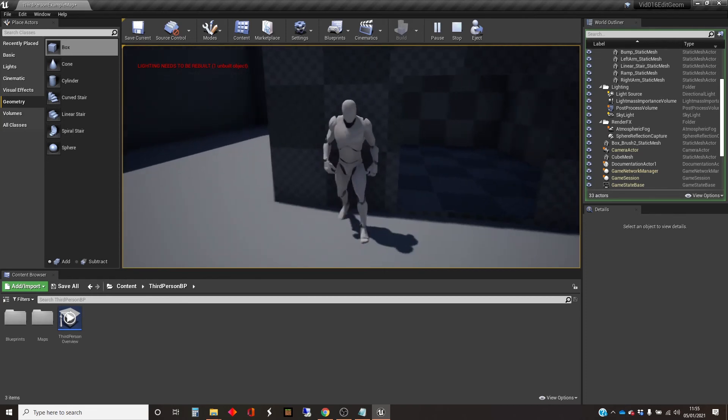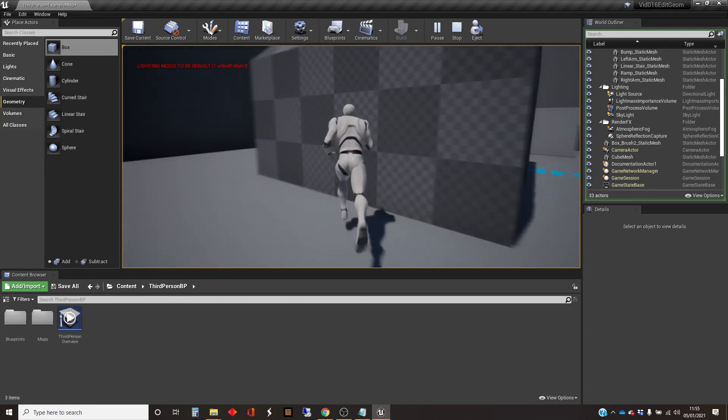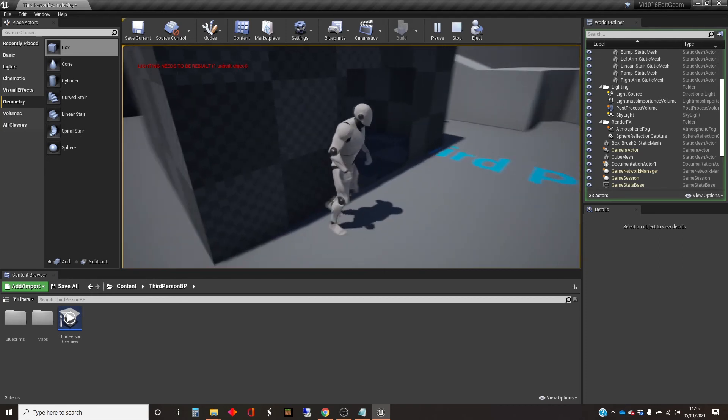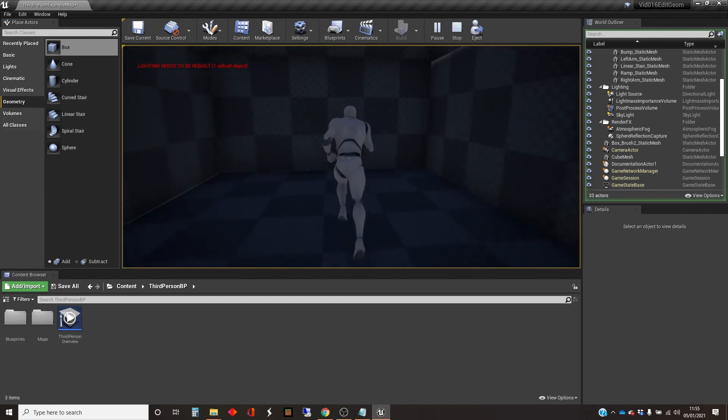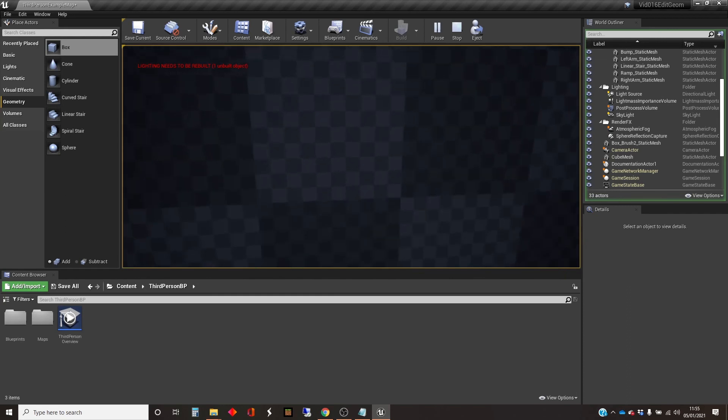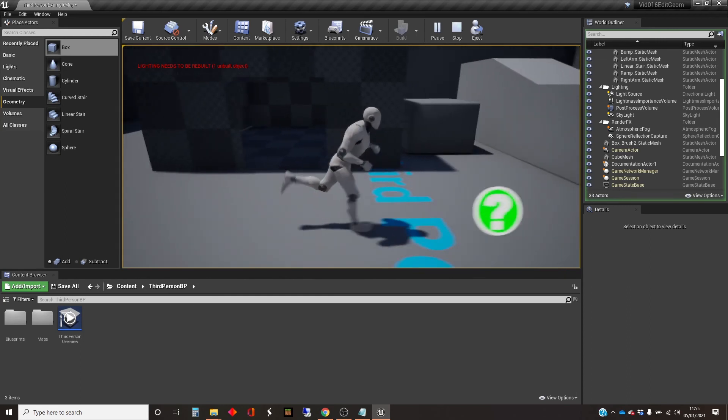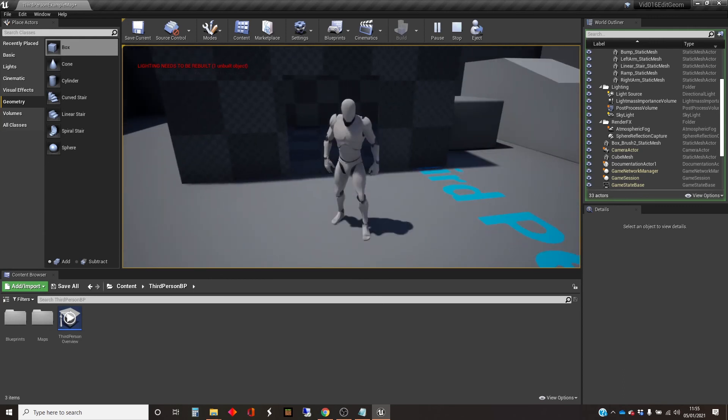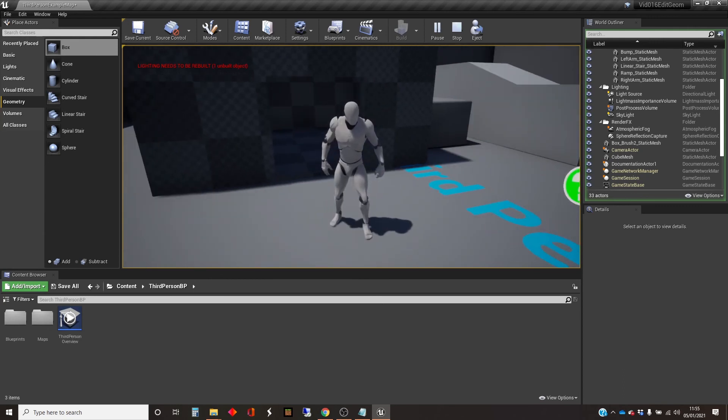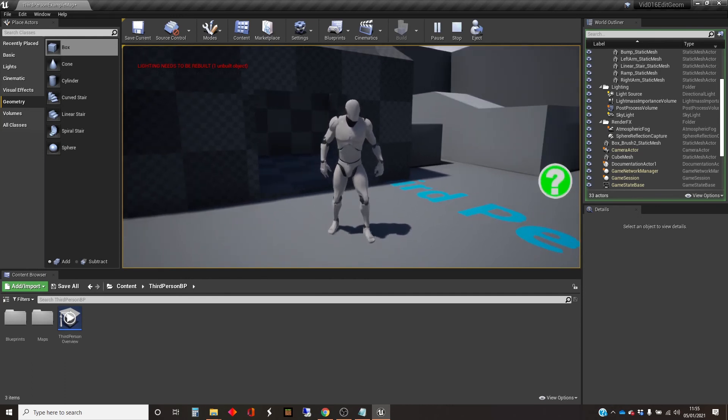Now, you'll notice that I can run through the door, but I can also run through the walls now because the collision that was part of the geometry object has disappeared. And if I want to have collision in the static mesh, I'll need to deal with that. But that's the subject of a later video.